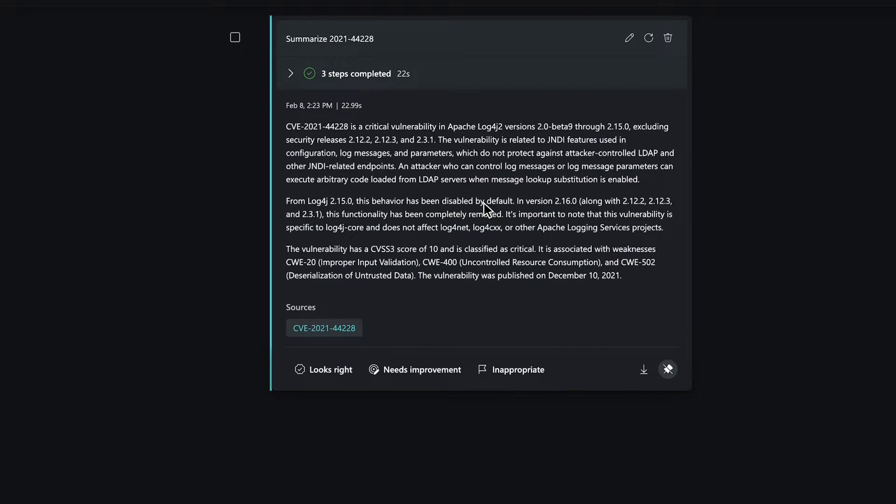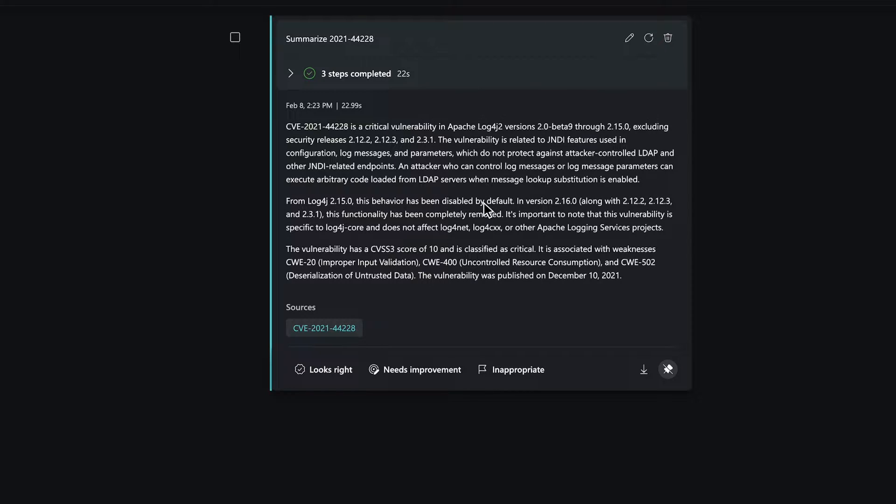Copilot leverages Microsoft's world-class threat intelligence to give us a detailed summary of the vulnerability. In this case, it was a critical vulnerability in Log4j. It also provides a list of the impacted versions and the CVSS score that describes its severity.